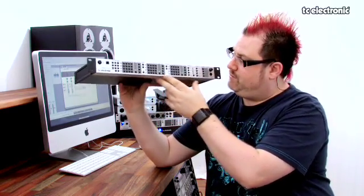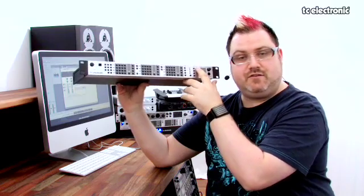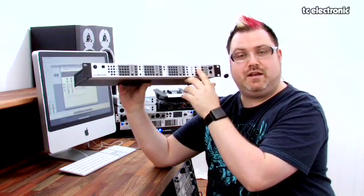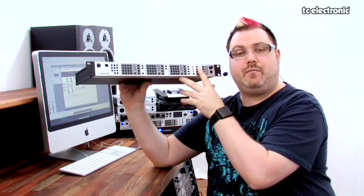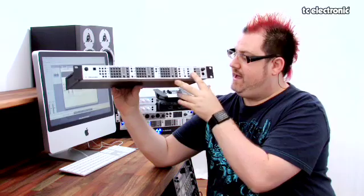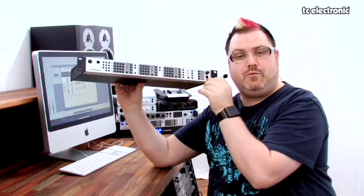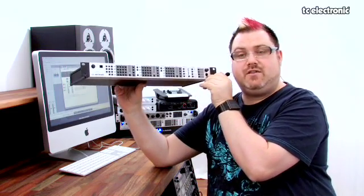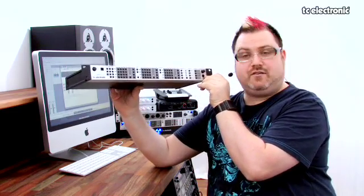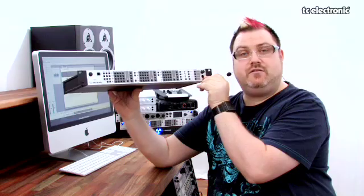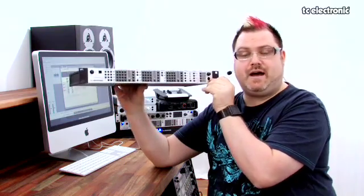We can also monitor any of the individual outputs from here as well, so we can hear what's coming in and out of the unit. And on the end here we've got a headphone socket that allows us to monitor that on our headphones as well as outputs on the back.